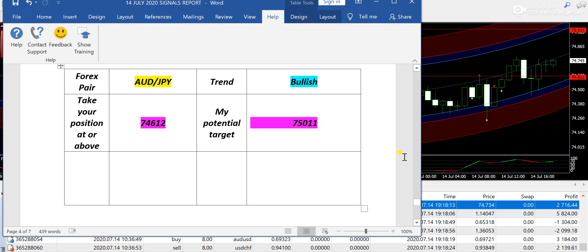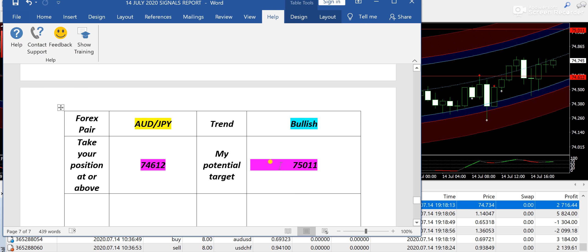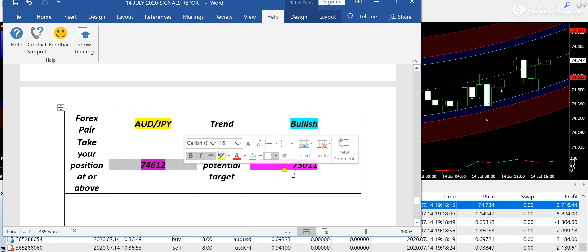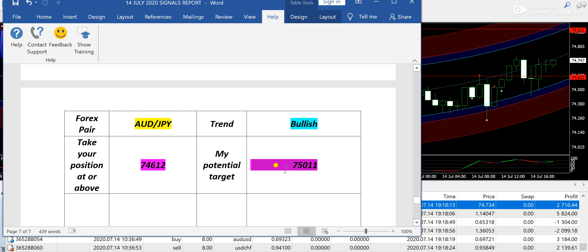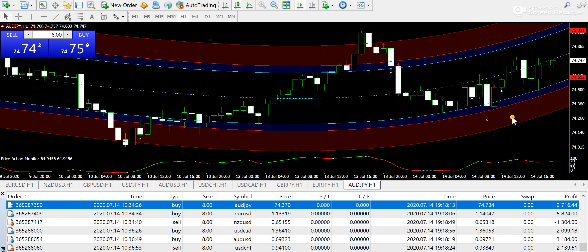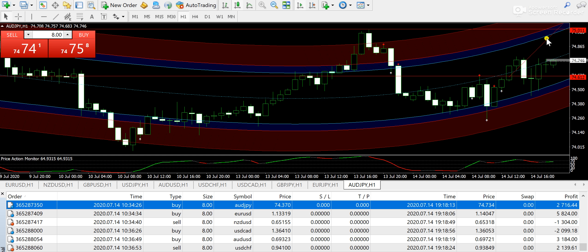Let's get started with AUD/JPY. AUD/JPY with a bullish expectation from 74.612, and 75.011 was the target price. If you look at AUD/JPY, you can see it's already in a bullish pattern. The market is going up, so overall I am bullish on AUD/JPY.